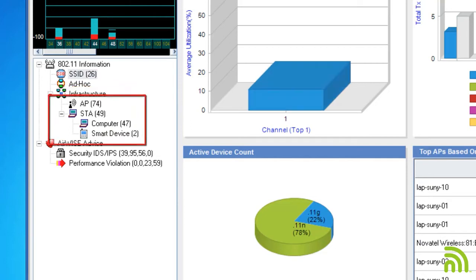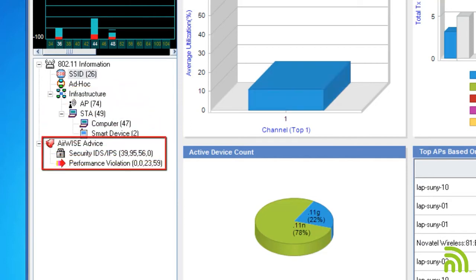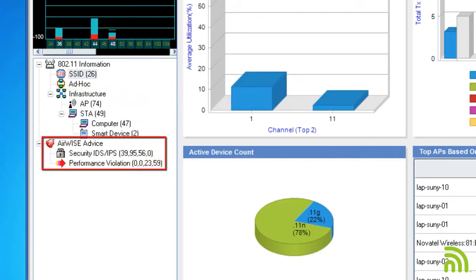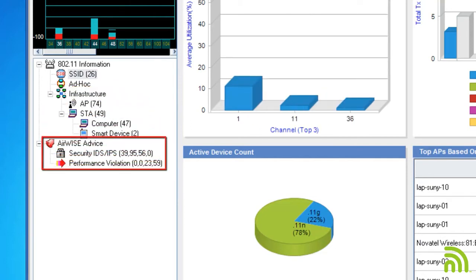I can also see my current Airwise posture showing me the sum total of alarms, both performance and security.